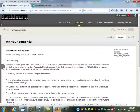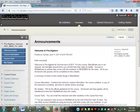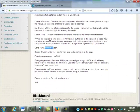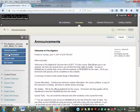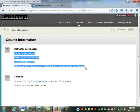Back to Blackboard. The announcements are the first thing you're going to see when you go into Blackboard. If you click on course information, this is where most of the really useful stuff will be, including my contact information.